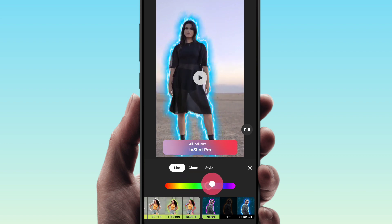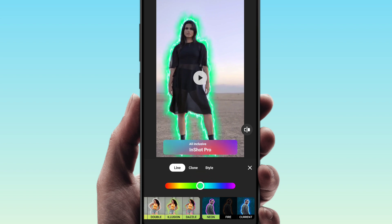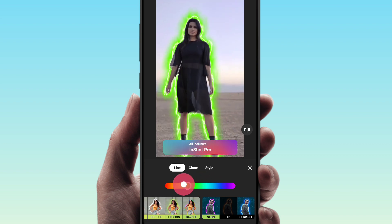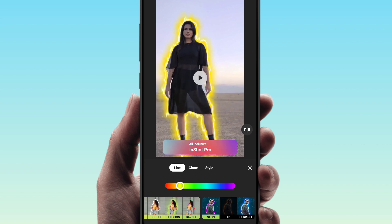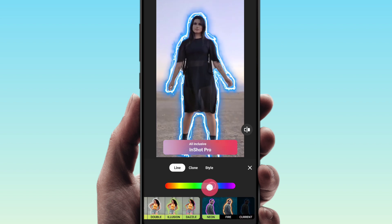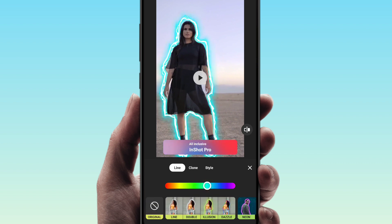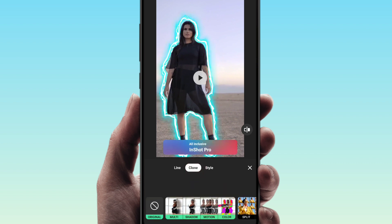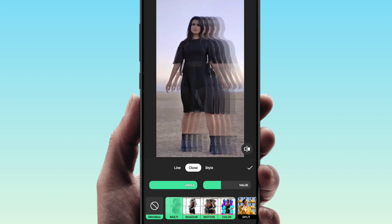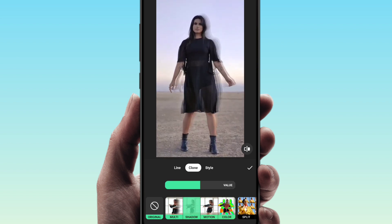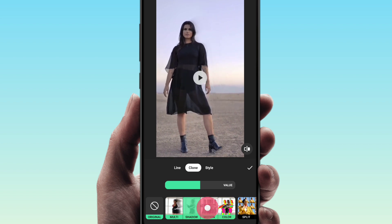As you can see, fire color — we will change to different colors and change the current color. You can also use the clone effect, multiple effect, shadow effect. Okay, and the next one is the motion effect.